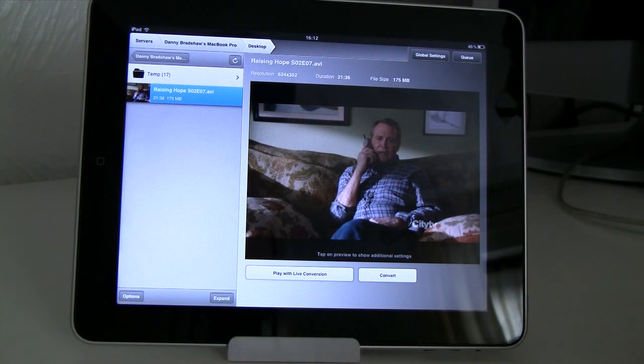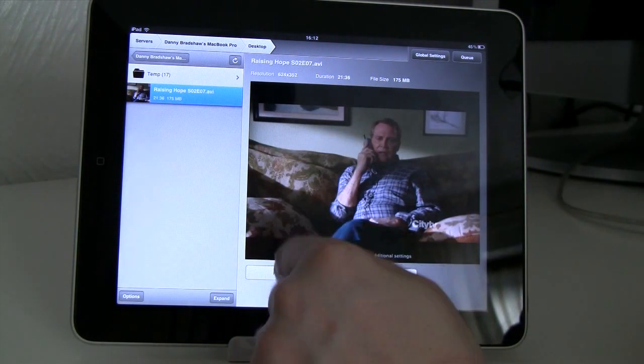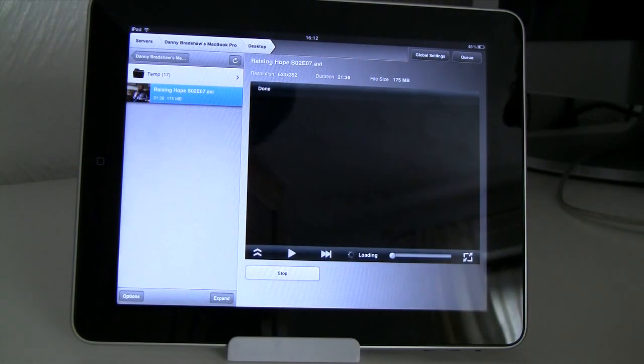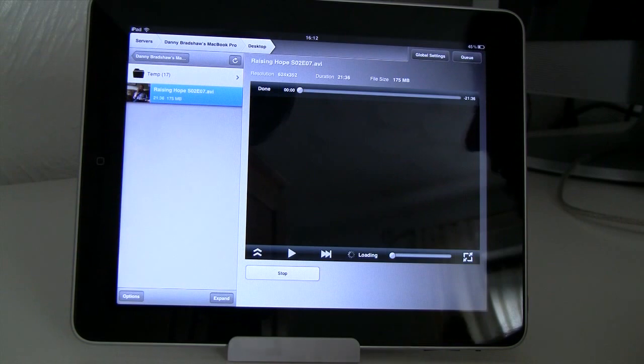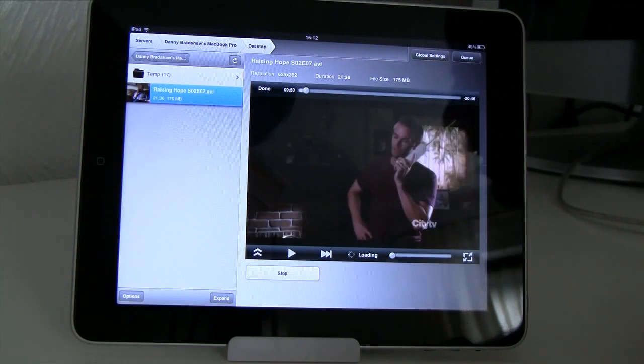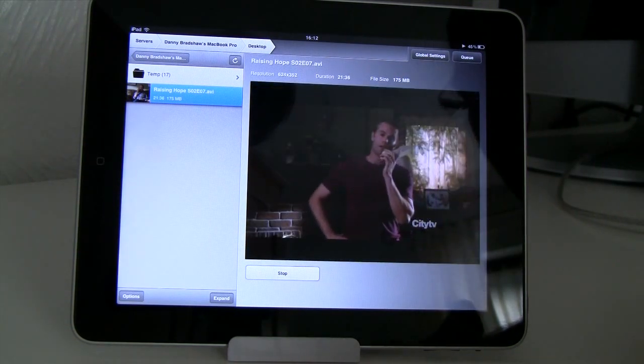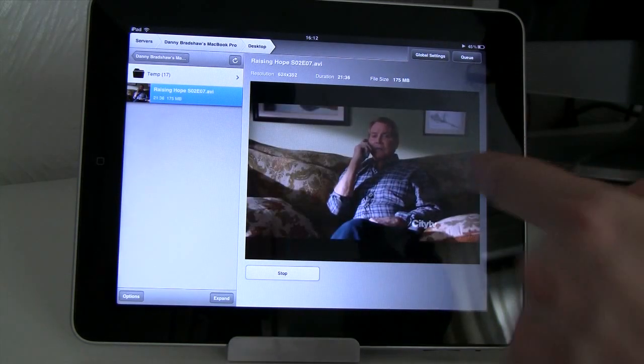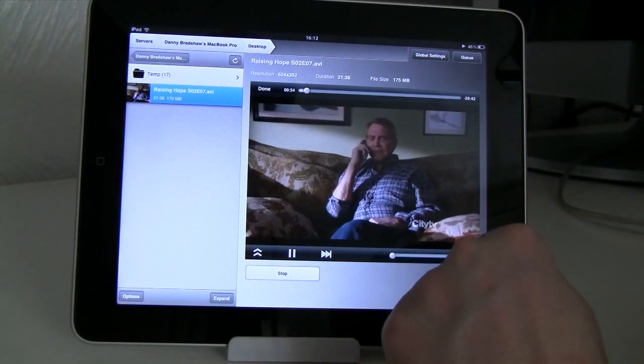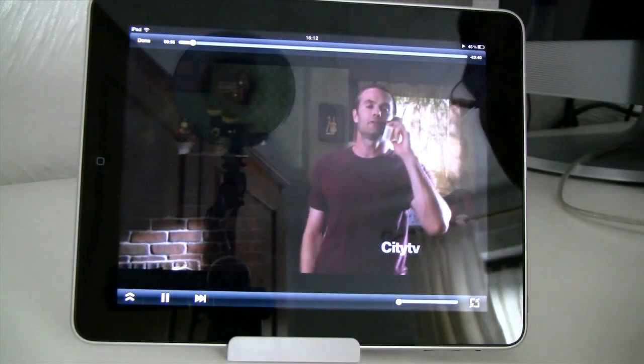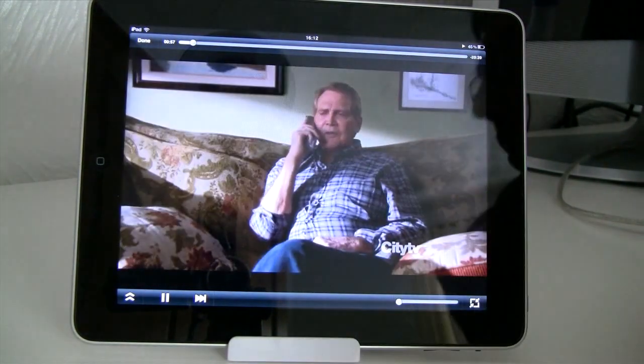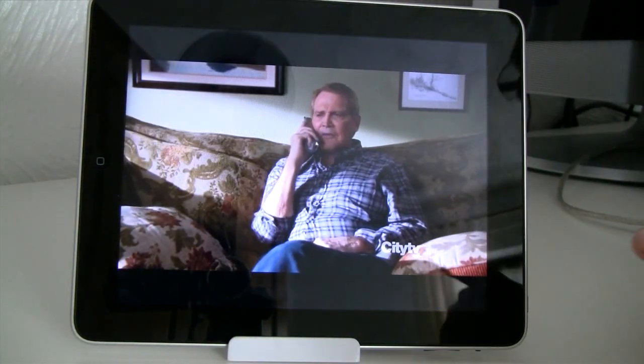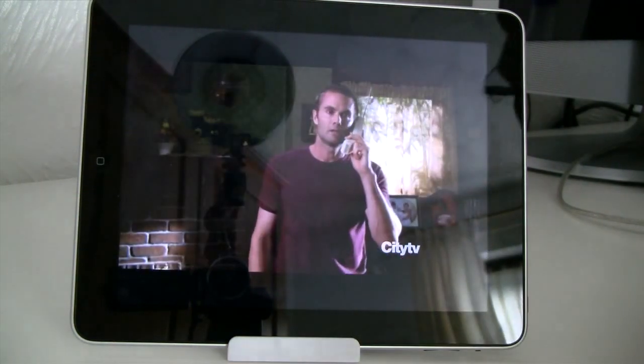What I mean by this is I'll hit play with live conversion and the server software on the Mac will start converting the video file, then start streaming it straight away to the iPad. As you can see there was hardly any lag. It just pretty much started within a few seconds. And this is being converted on the Mac and then being streamed to the iPad instantly.